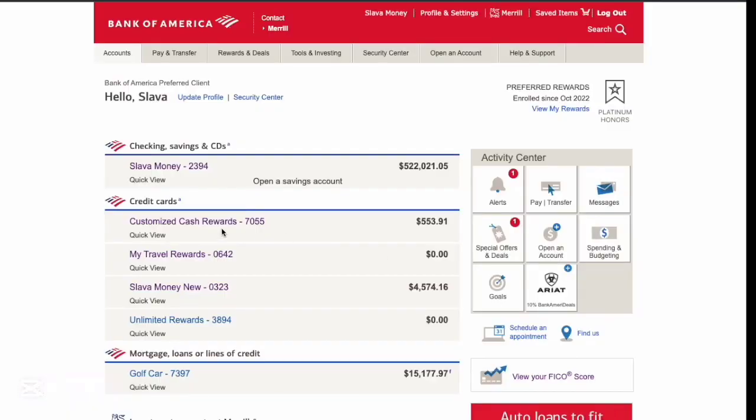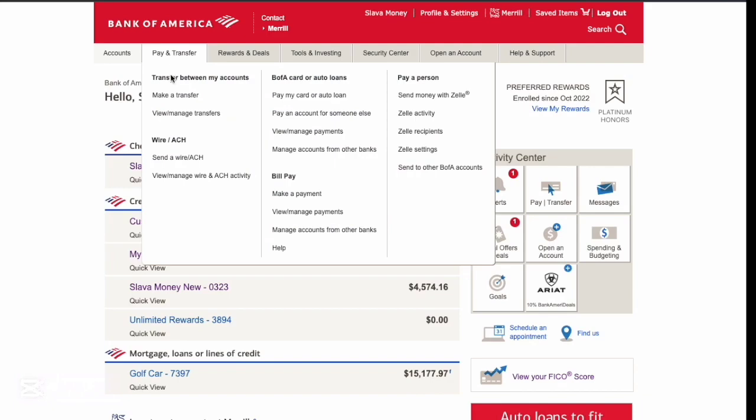On your Bank of America dashboard, you can see your checking and credit accounts. In the top horizontal menu, click on Pay and Transfer.